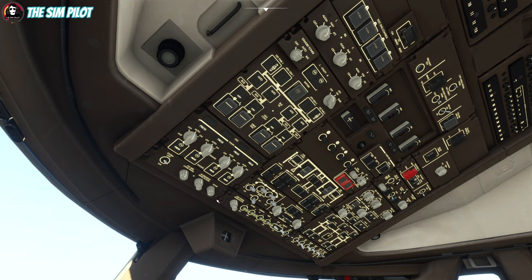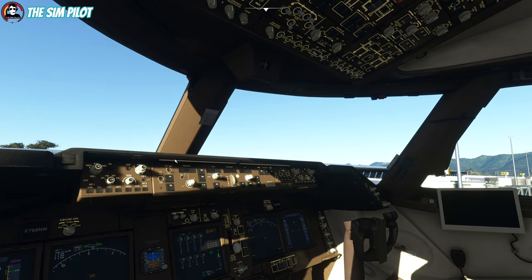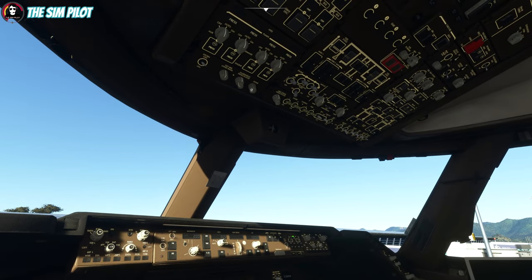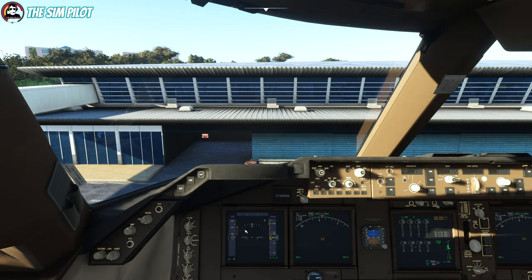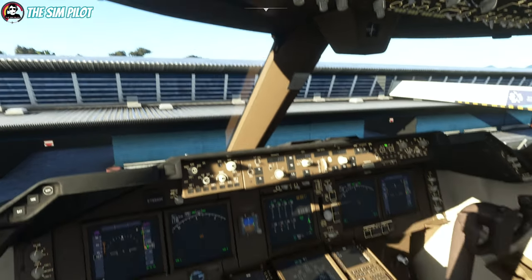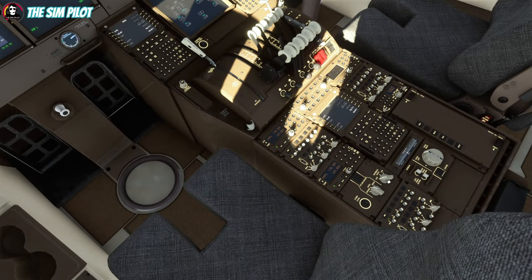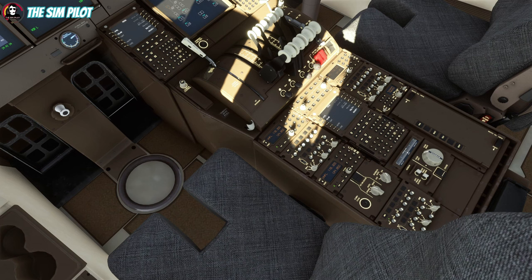These are your light switches. It's quite bright outside, but this is the glareshield which lights the MCP — that light bar right there. This is your dome light, and this is the overhead panel's integral lighting. We have the IRS aligning. We can turn on our passenger signs so that virtual passengers are seated and buckled up.